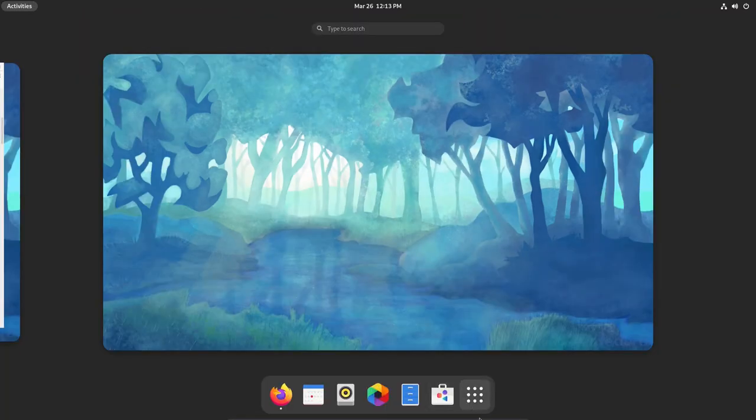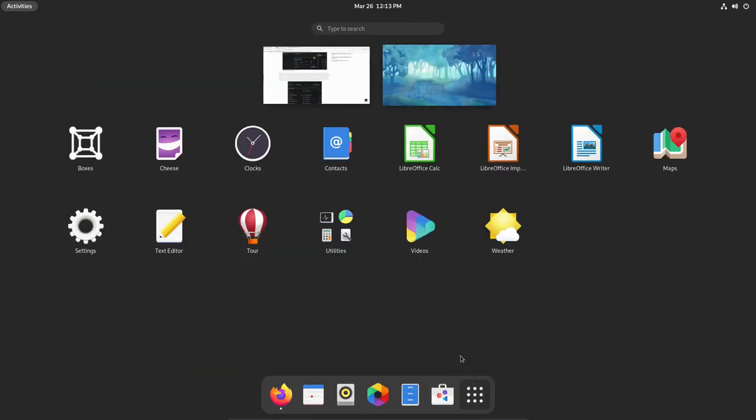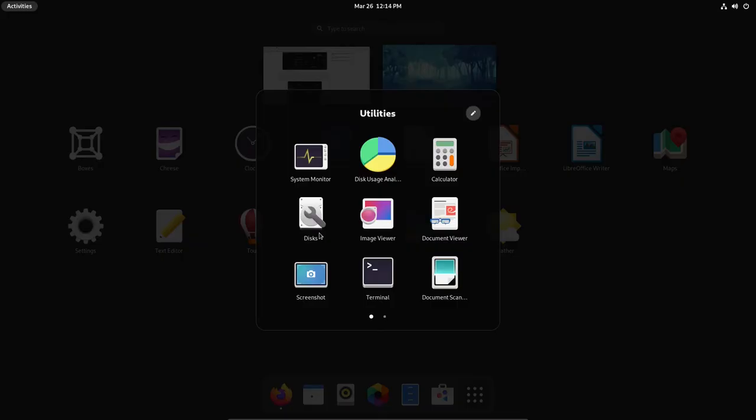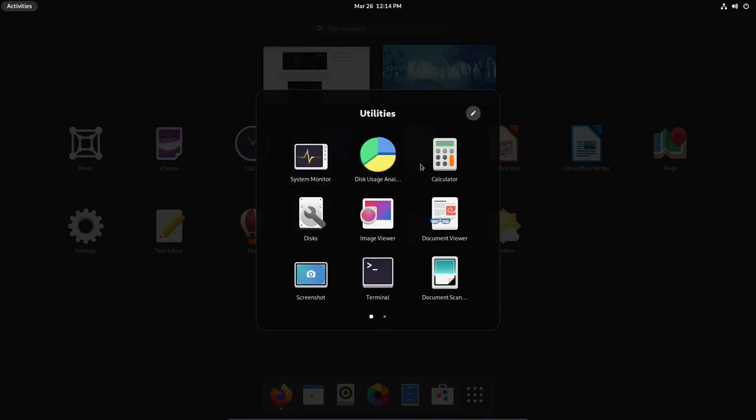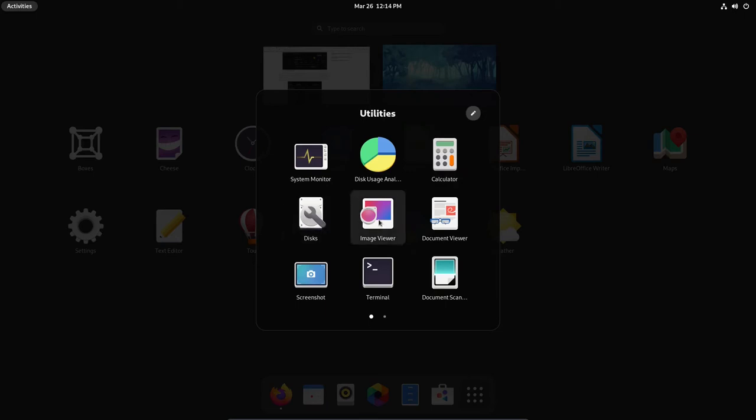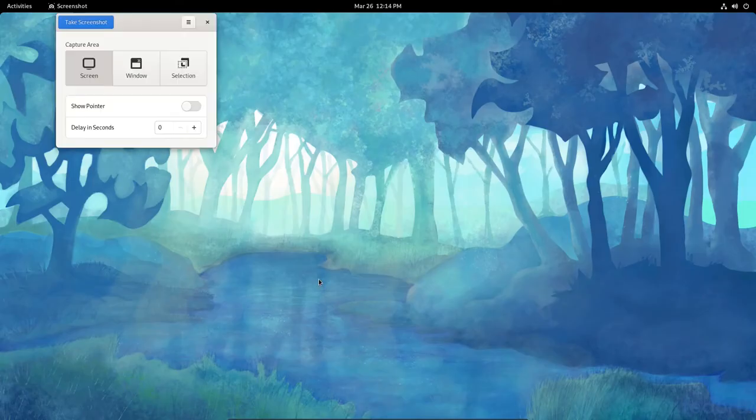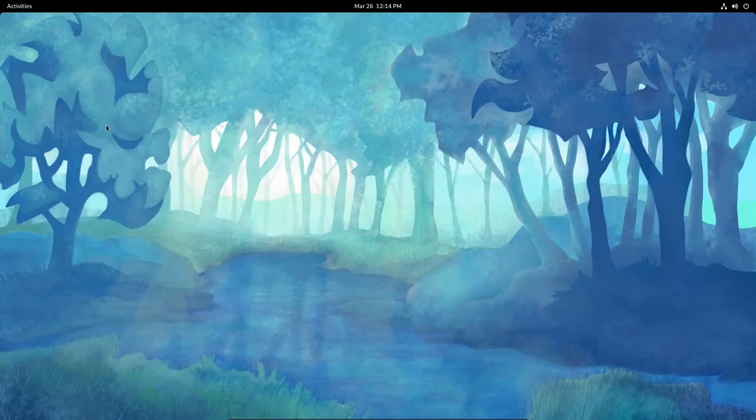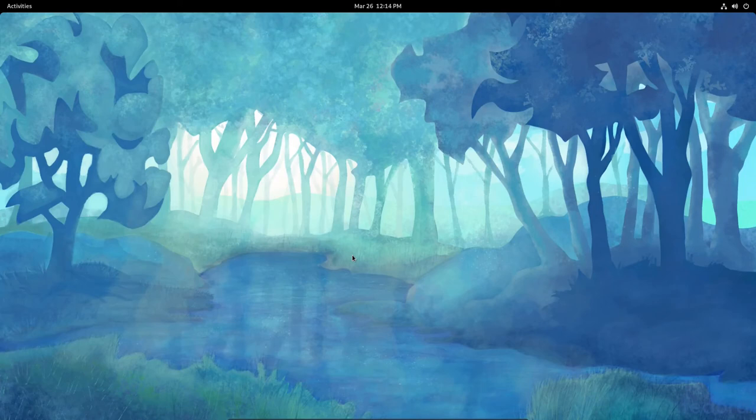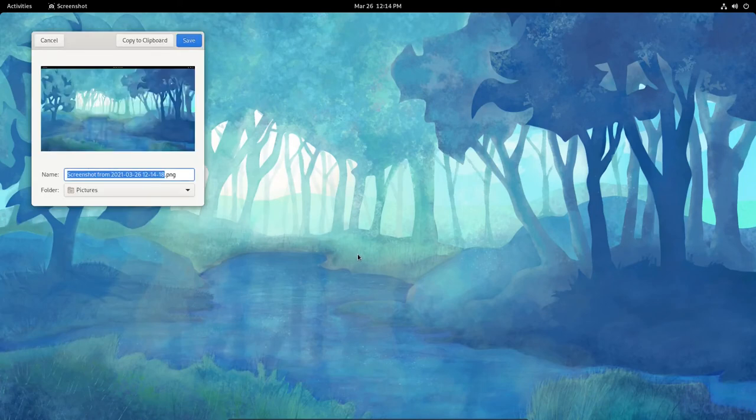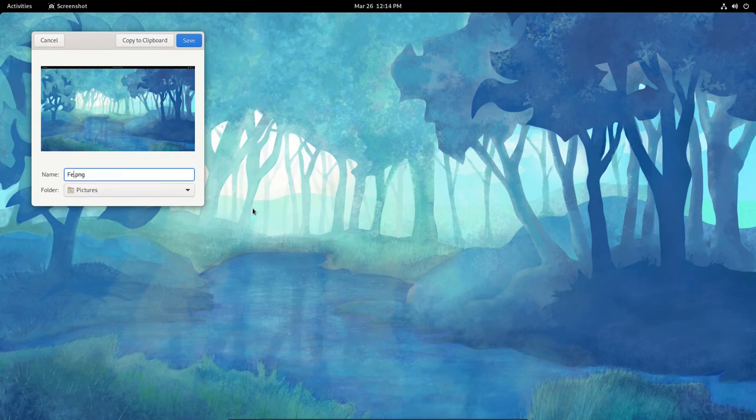Let's get back in and get back up to Text Editor. Let's see what we have. We have System Monitor. We have Disk Usage Analyzer. We've got Calculator. We've got Disks. We've got Image Viewer, Document Viewer, Screenshot. Let's take a screenshot here of the screen. And let's see if it'll come up so we can save this. I'm gonna do Fedora 34 Screenshot. I'm gonna save that in my Pictures folder or directory. And so it's saved now.